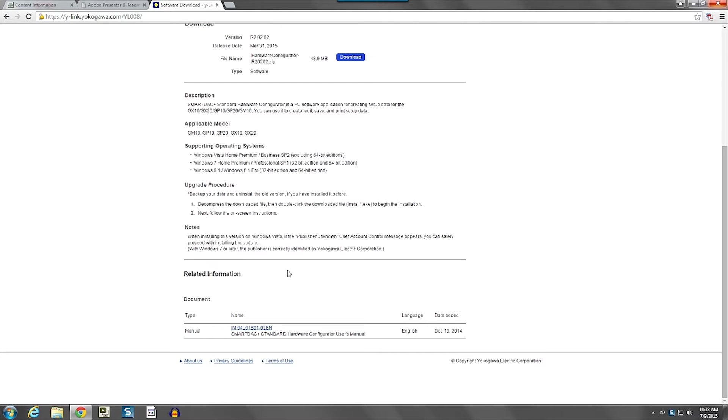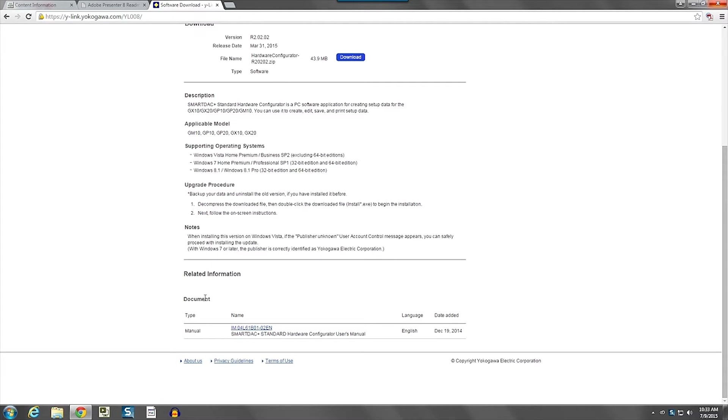And occasionally, the software will require a license number. If it does, at the bottom of this section, you'll see another blue link like this. It's actually a link to another page that will take you to a window where you can get the license number that you need for the software.